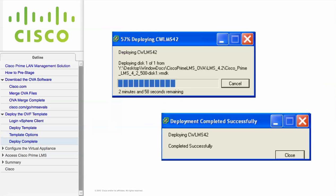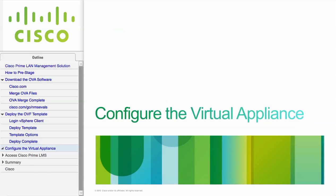The time required for deploying the template will depend on the speed of your network. You will see a completed successfully message when it is done. This module describes how to configure the Cisco Prime LMS Virtual Appliance for the first time.